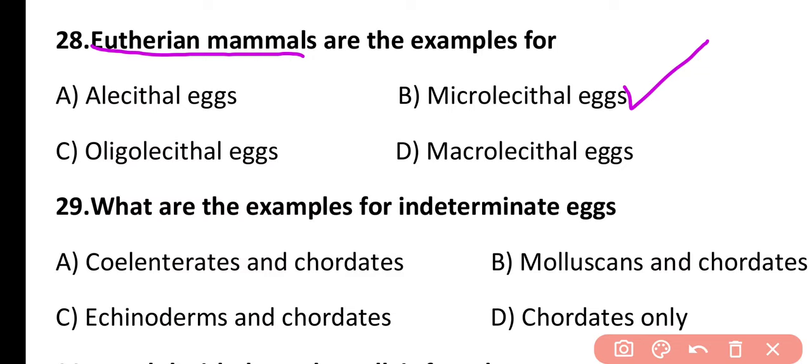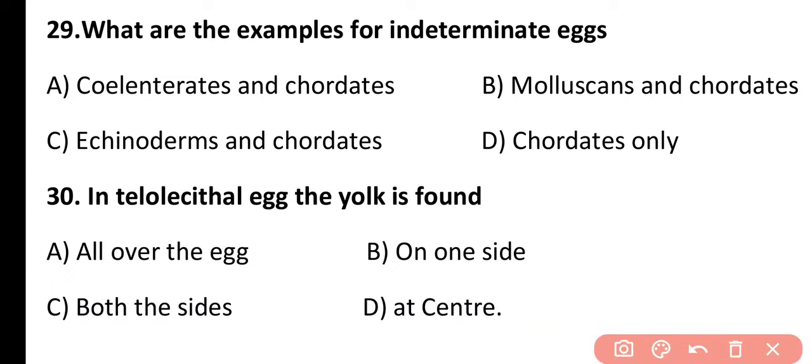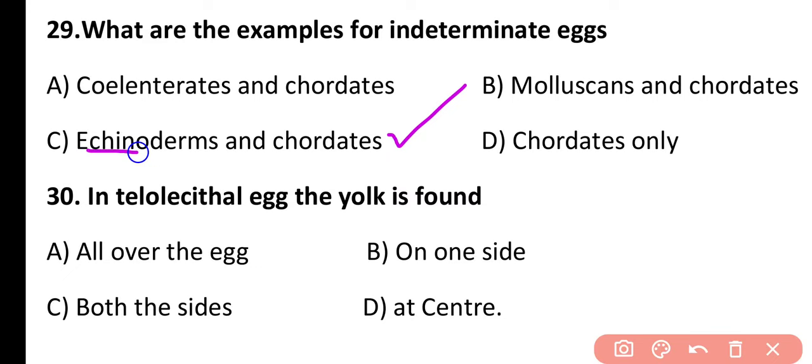Question 29. What are the examples of indeterminate eggs? Cylindrates and chordates, mollusks and chordates, or echinoderms and chordates only? The correct answer is option C. In the case of echinoderms and chordates, indeterminate eggs or regulative eggs are present, meaning the fate of every part of the egg is not fixed.